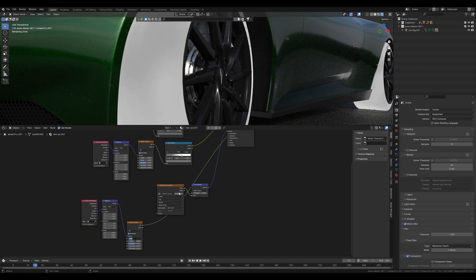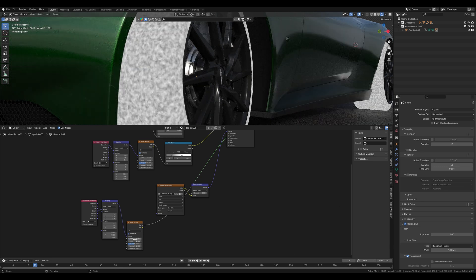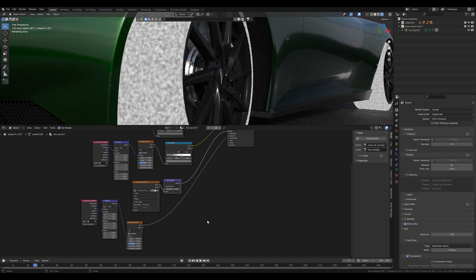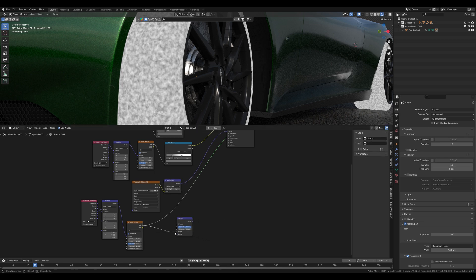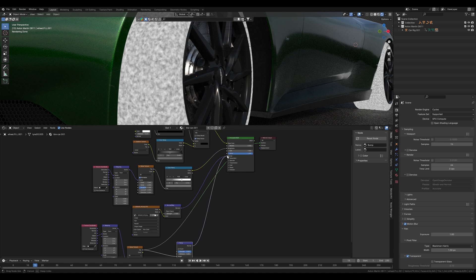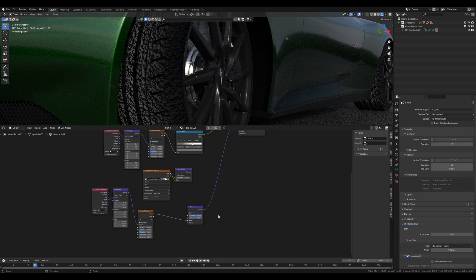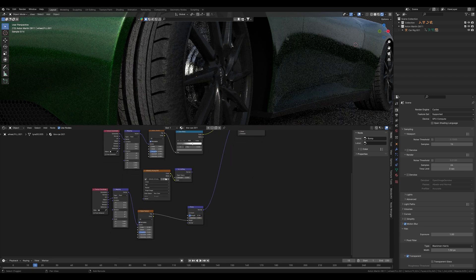I will now connect the noise texture to a bump node. For the bump node we take the factor of the noise texture for the height socket and connect it to the principal BSDF shader. The bumps on the tire are there but they are still far too strong. So we reduce the intensity and get slightly lighter bumps.